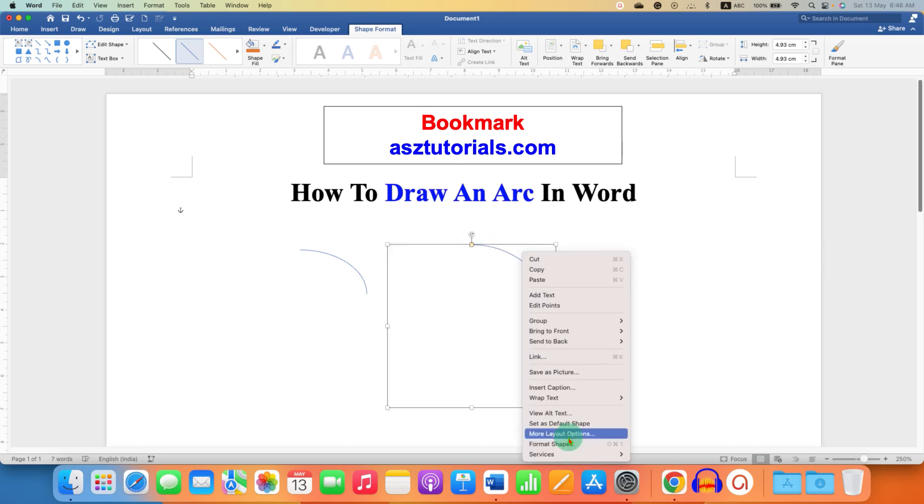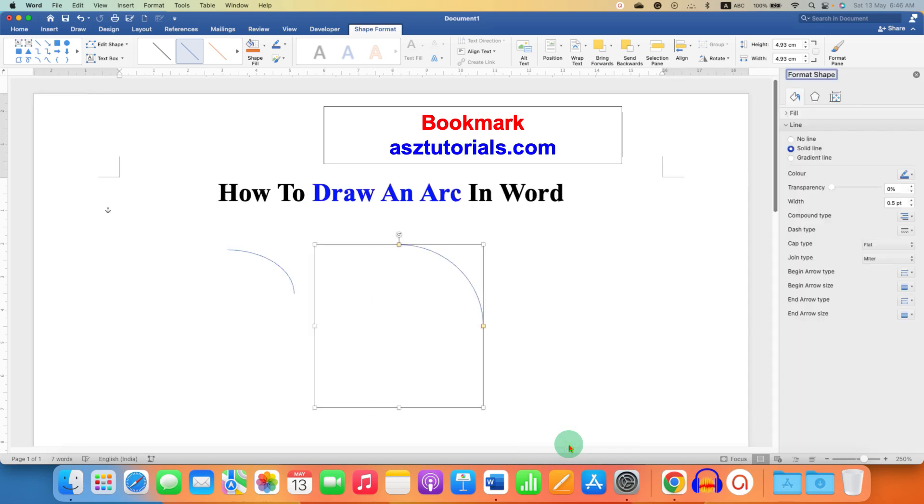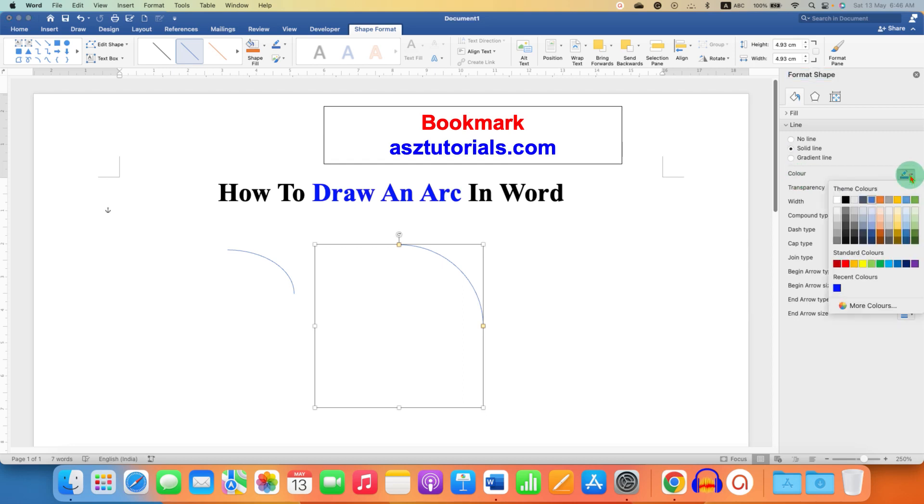Under the line, under the Format Shapes, you can first change the color from blue to black.